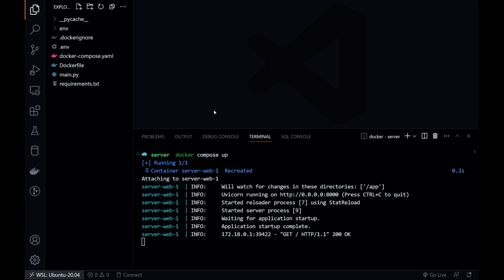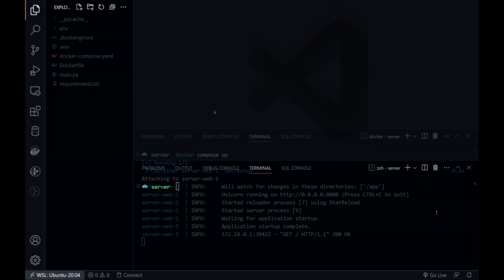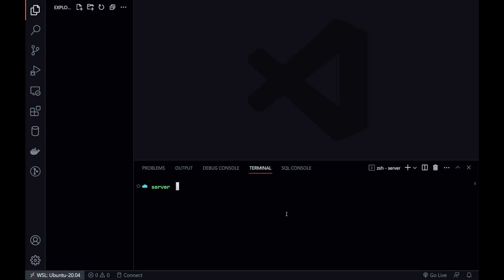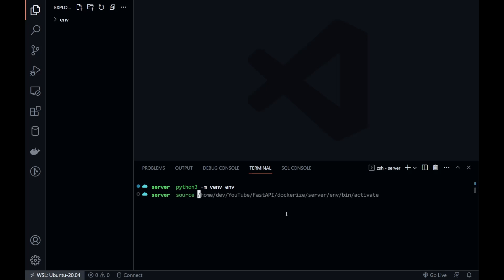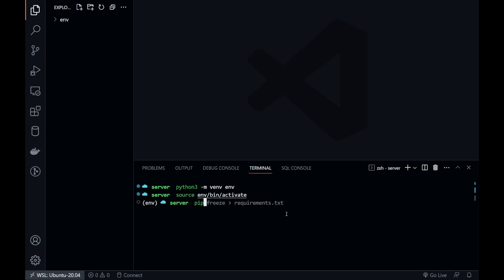In this video, we'll see how to dockerize a FastAPI project. Let's start by creating Python's virtual environment, then activate the virtual environment, and install FastAPI and Uvicorn.